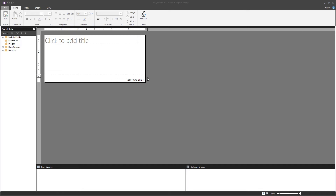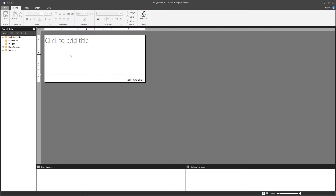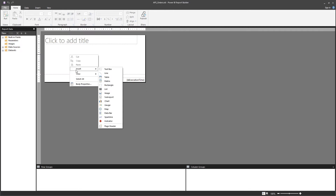Hello, in this video I'm going to go through the process of adding tables, matrices and lists to your paginated report. There are two main ways to do so. First is right-clicking the design area — you have the insert option where you can select table, matrix or list.